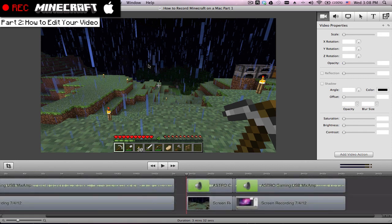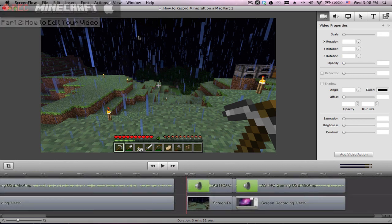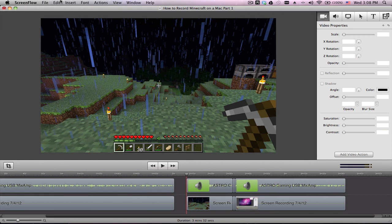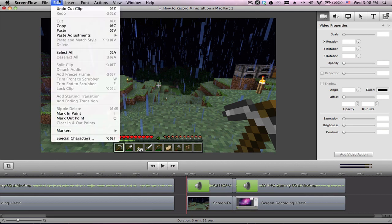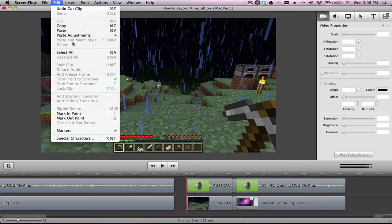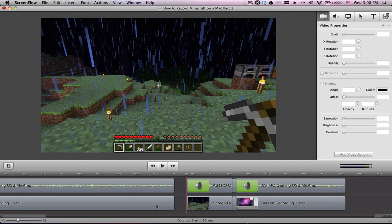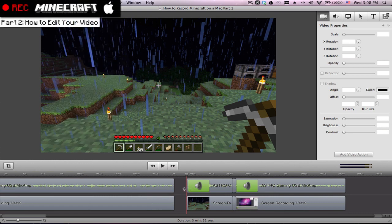But if you don't want the shortcuts, you don't have time to memorize it, you can just go in to edit. Instead of hitting Shift Command T, you can just hit split clip. And to delete, you can just go in and hit delete. Or cut. Cut is the same thing as Command X. So those are just some easy ways to edit.